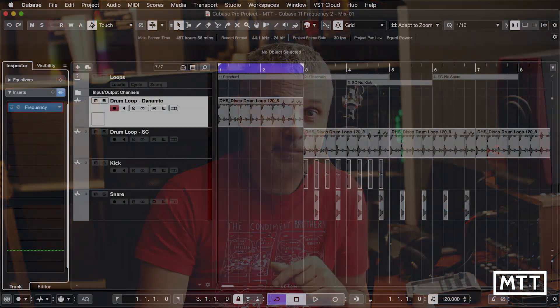With the Cubase 11 release of Frequency, known as Frequency 2, it now adds the ability to have Dynamic EQ and also adds multi-channel side-chaining for external control of this. Let's take a look.